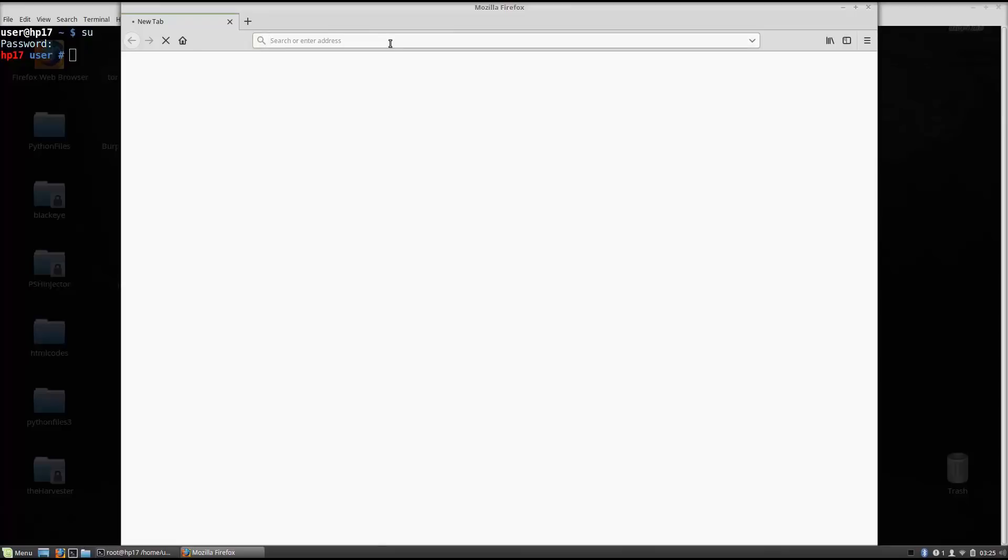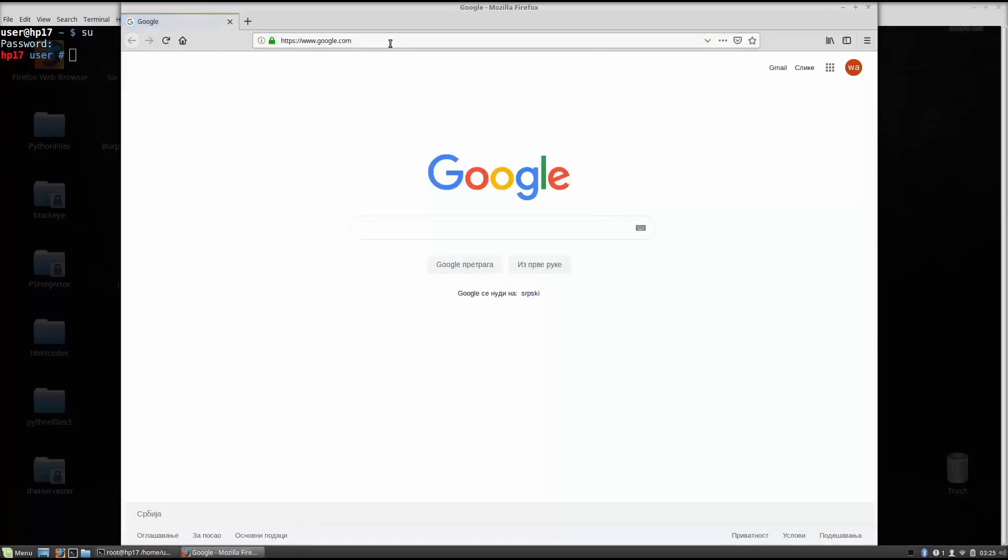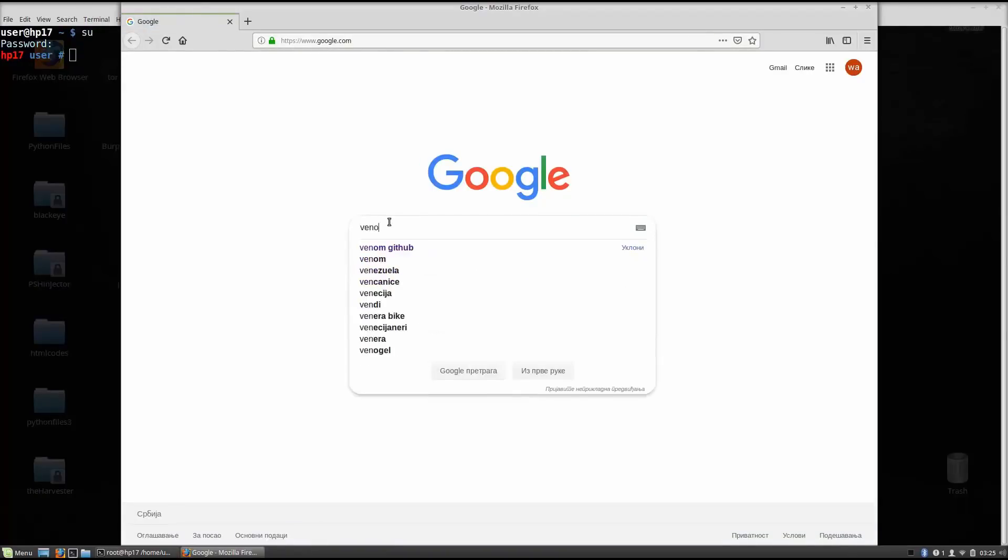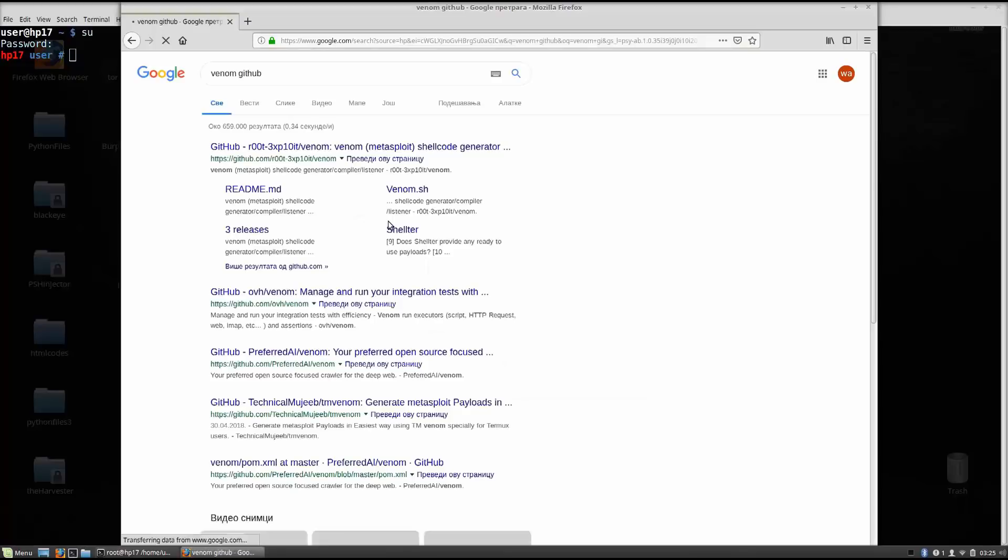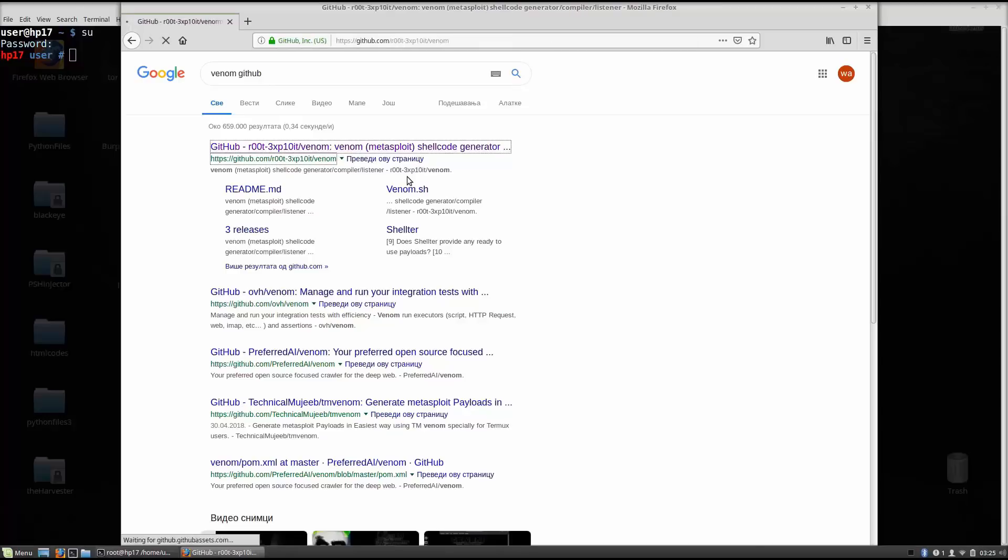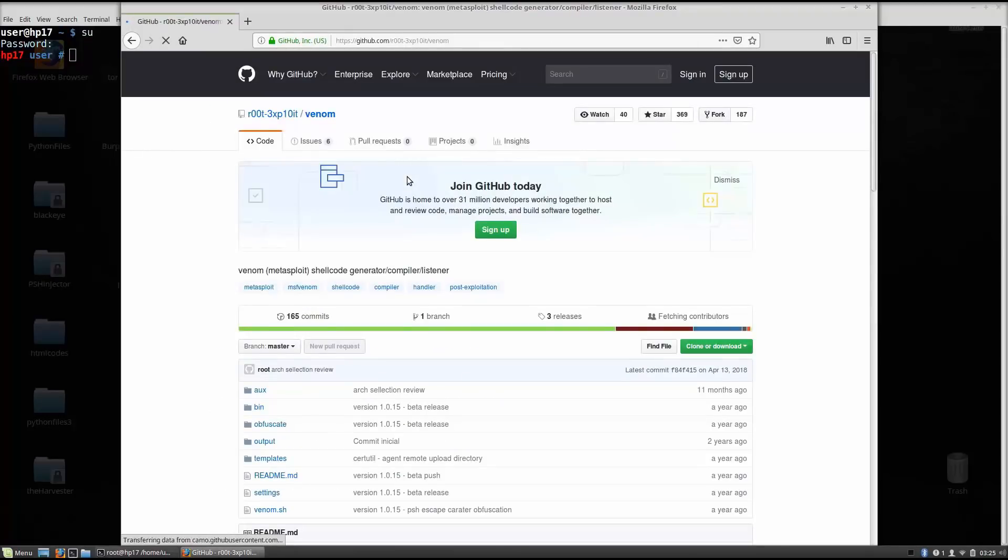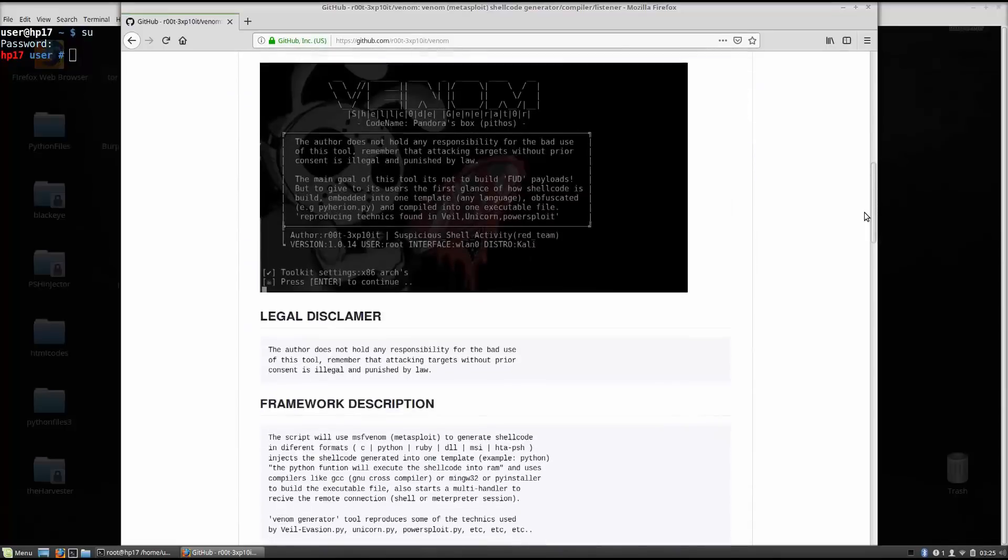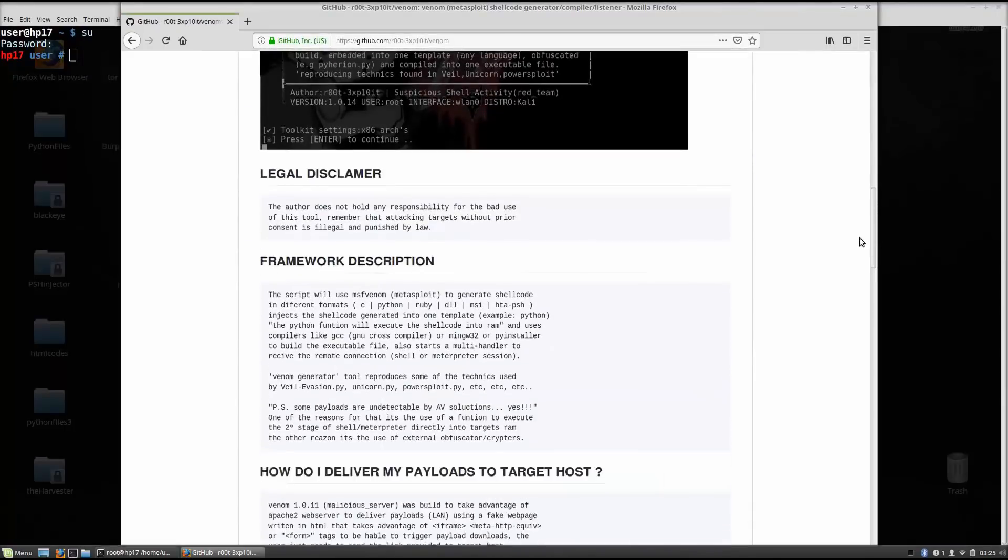It is on GitHub, so you just do this simple git clone and then the link.git, and you just run the program. It is very simple. So Venom, GitHub, right here. And you go to the first link, GitHub Venom Metasploit Shellcode Generator. It is a very simple tool to use, so just copy the link and git clone it to your directory.